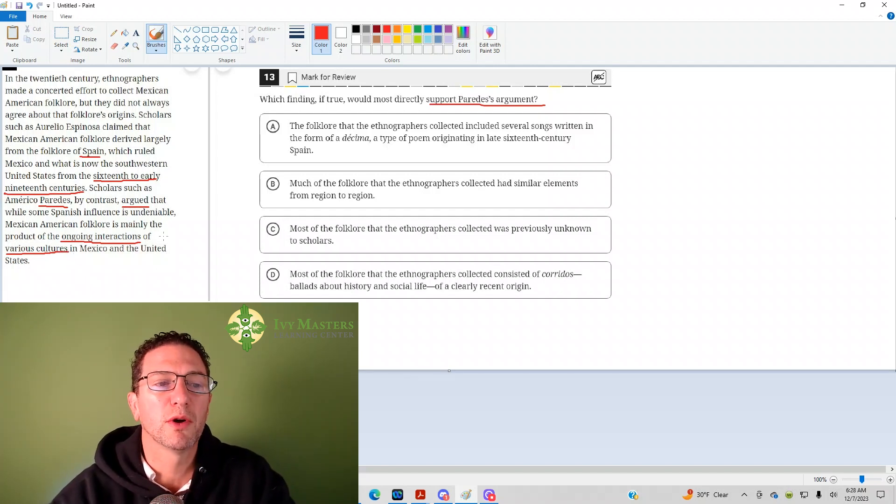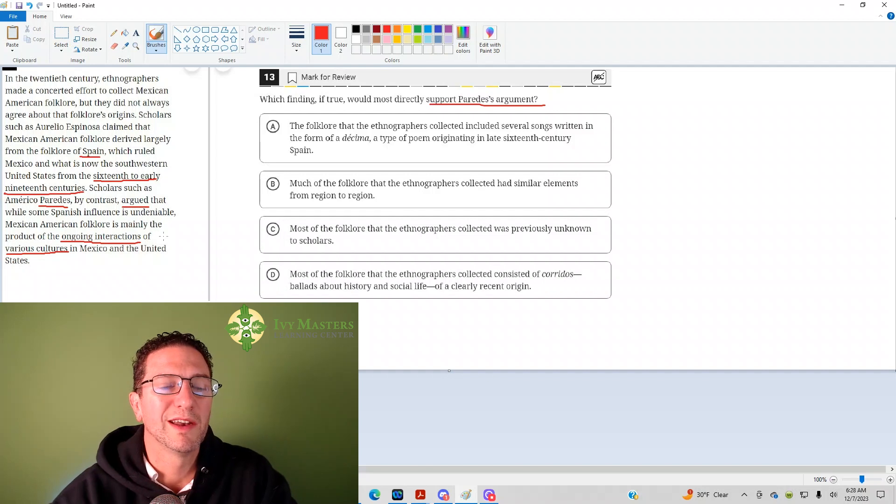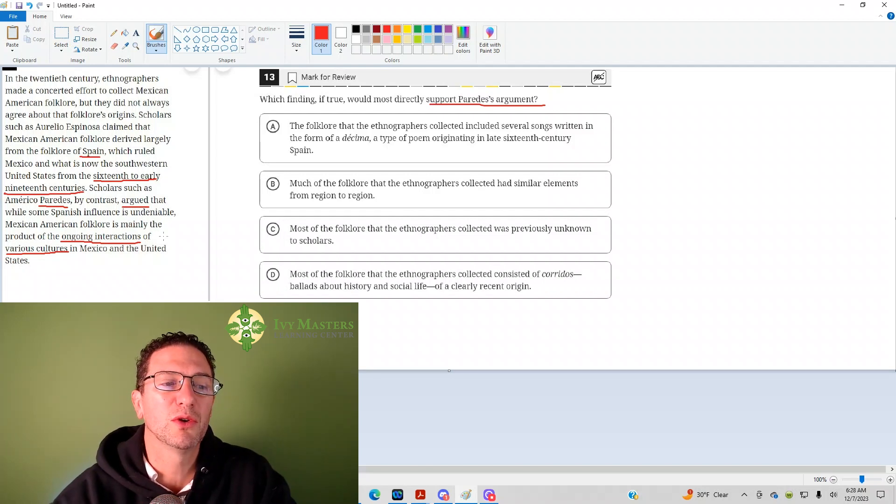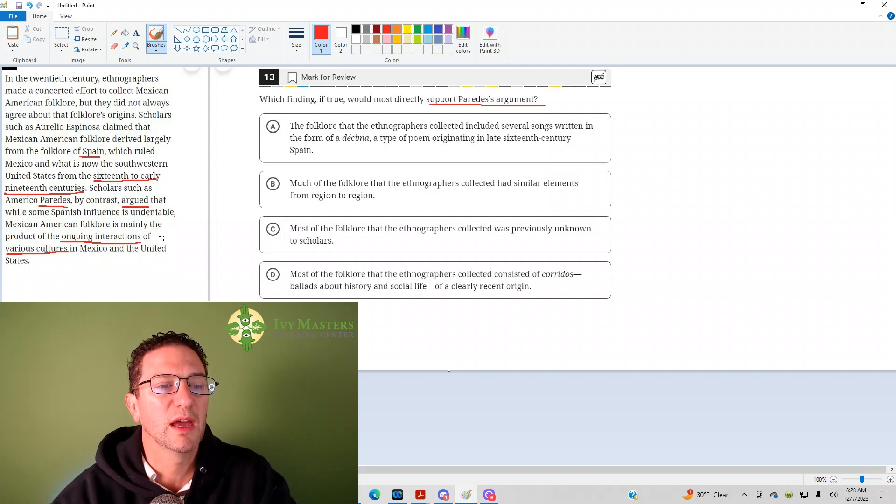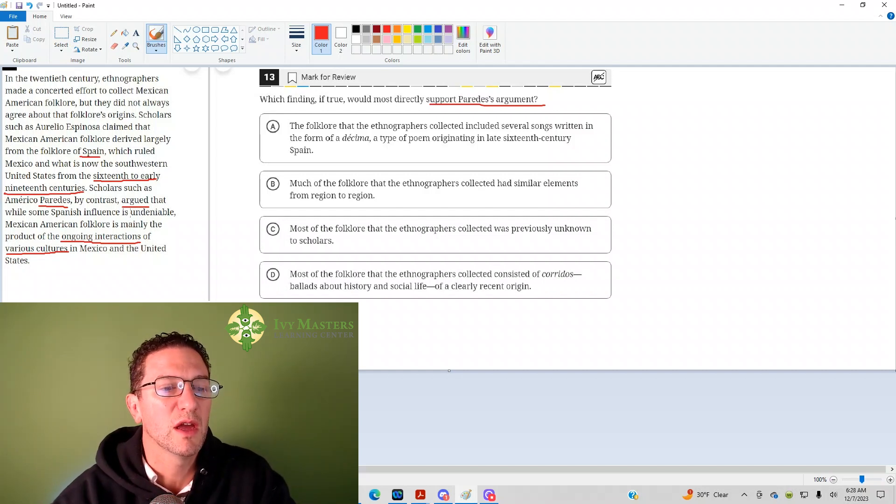So, if you notice, there's two parts of each argument. Number one is the time period, and number two is the origin. So, Espinosa's like, hey, it's Spain, time period, 16th to early 19th century.